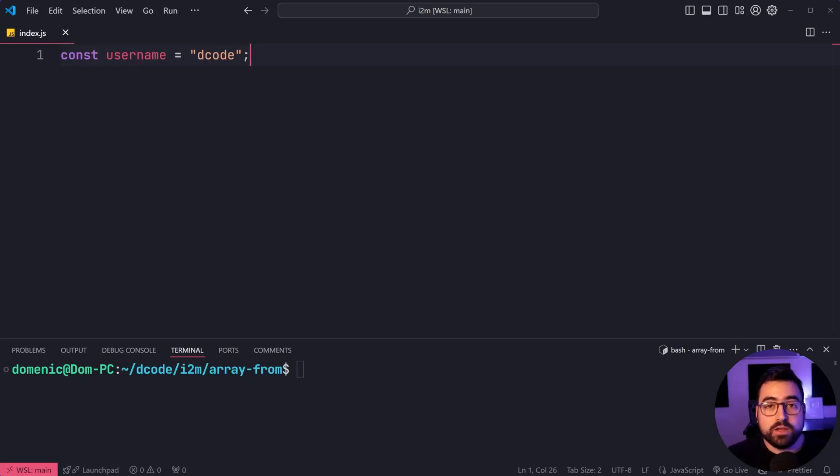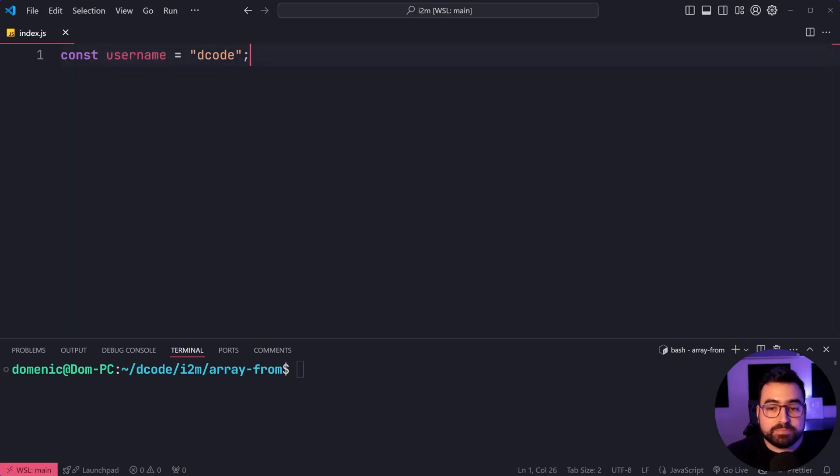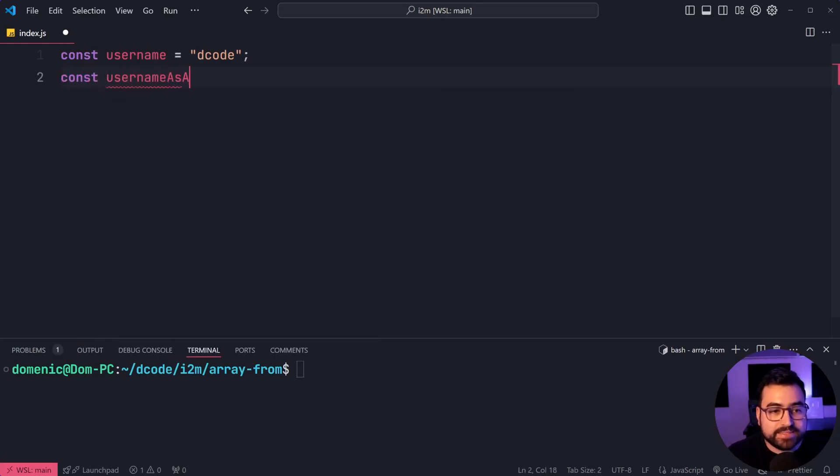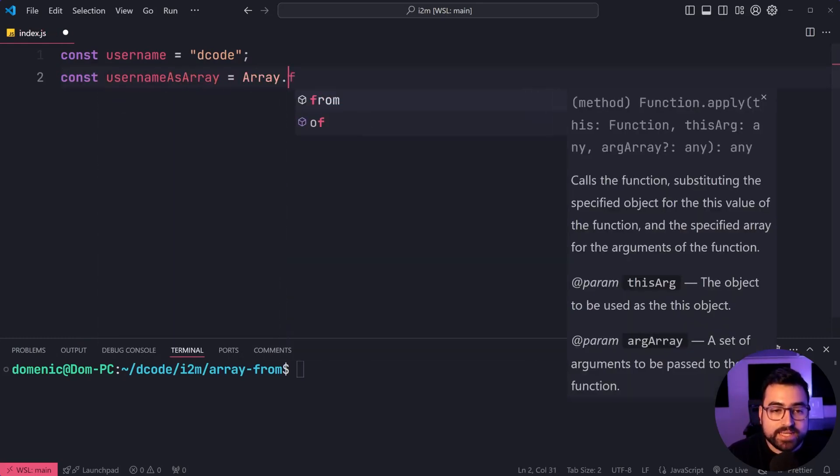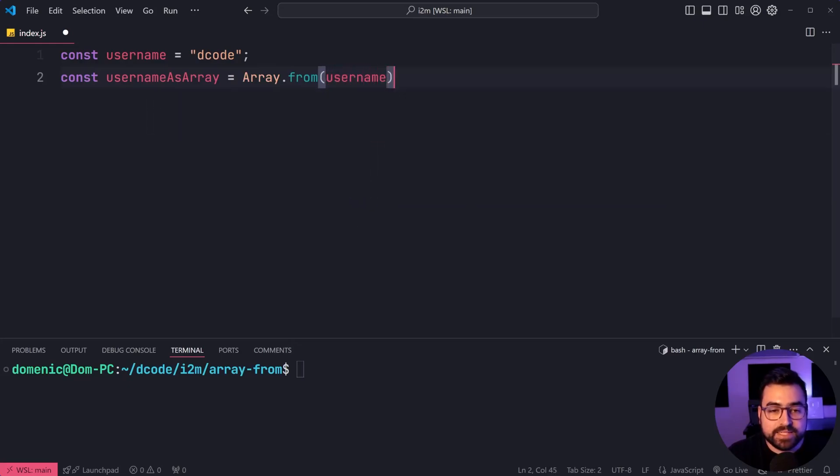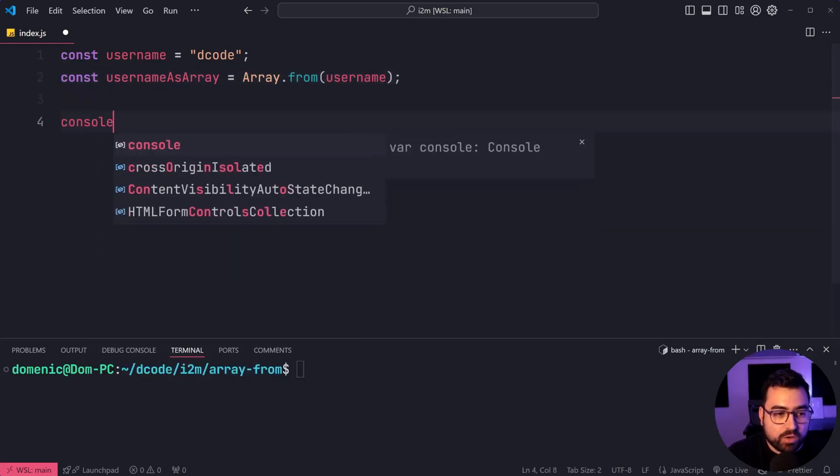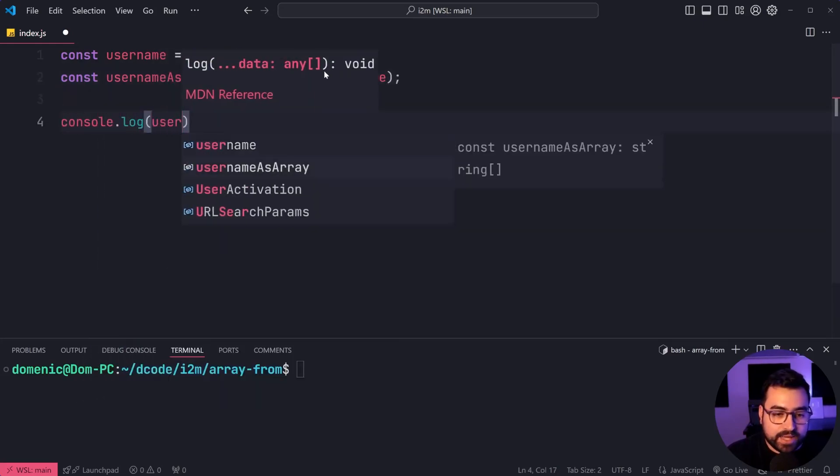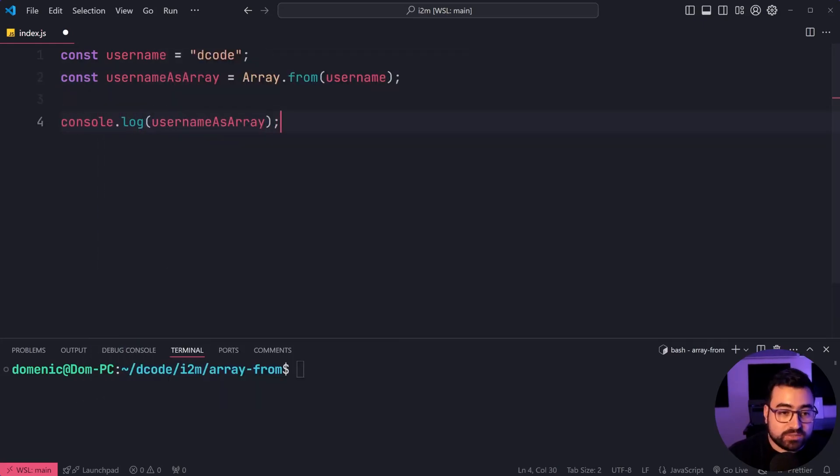As an example, I've got a username here and let's build an array from this string. We'll say const username as array equals Array.from and pass in the username. I'll console.log what the array looks